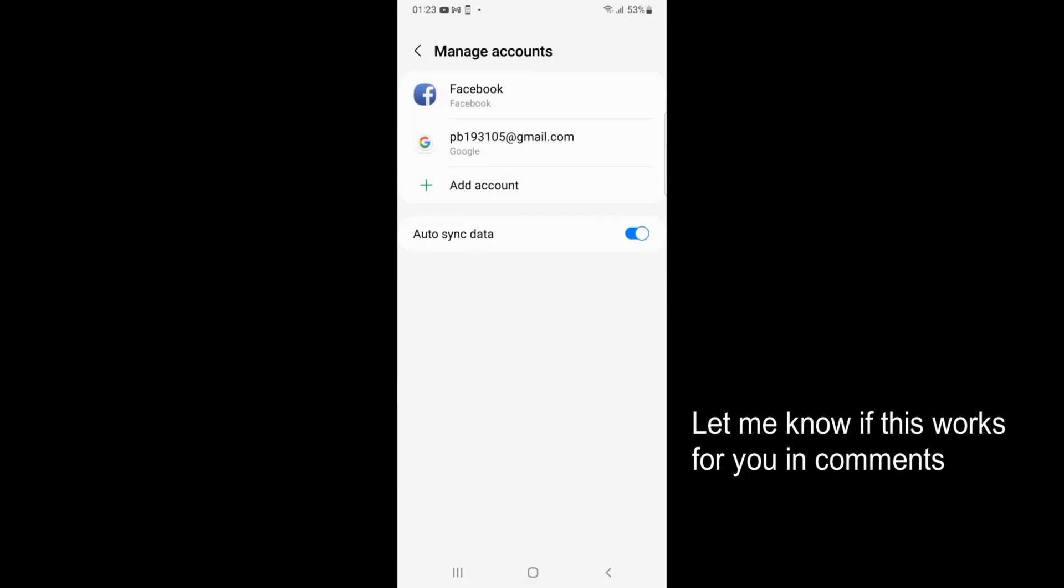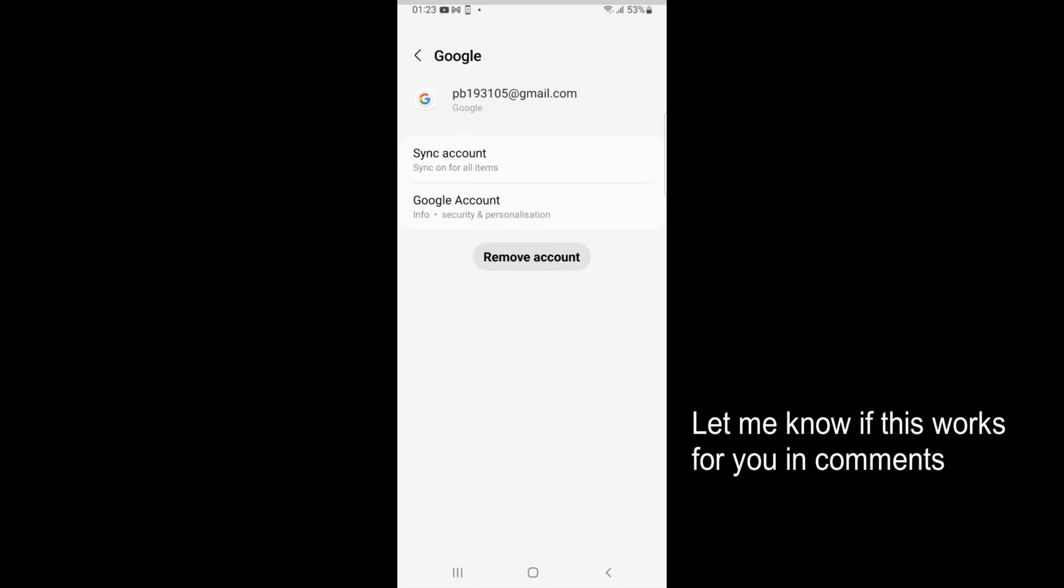Inside here you can see I have multiple accounts. You need to tap on that Google account from which you want to log out. For example this is that account. Go and tap on that.